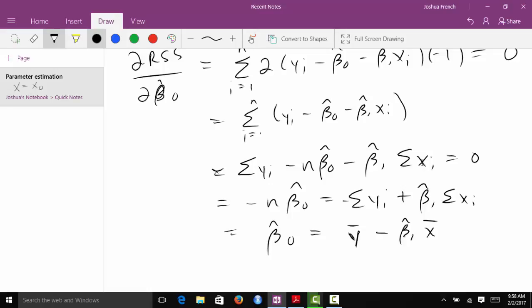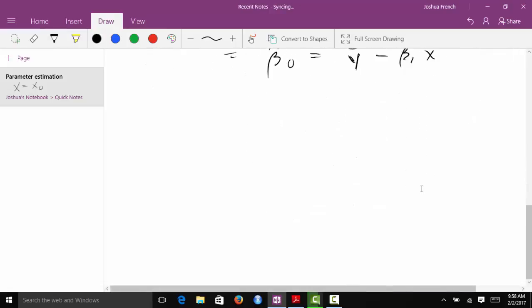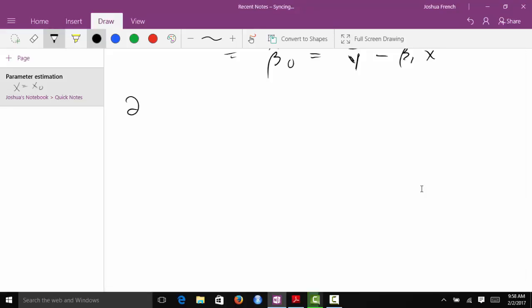So our OLS solution for β₀̂ is the sample mean minus β₁̂ times x̄. We've solved for β₀̂ in terms of β₁̂, which means we need to figure out what β₁̂ is before we can actually compute β₀̂. To find the OLS solution for β₁̂, we take the partial derivative with respect to β₁̂, set it equal to 0, and solve. Pause the video and try to work through that derivation.